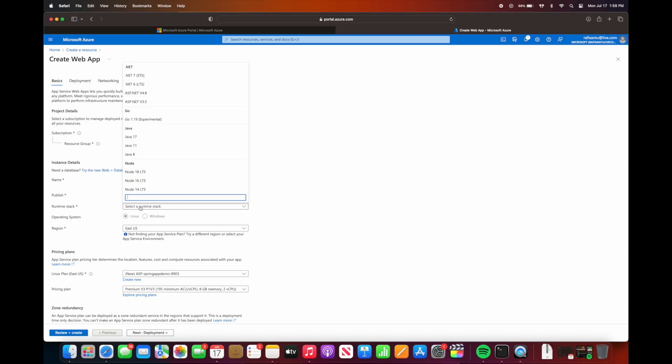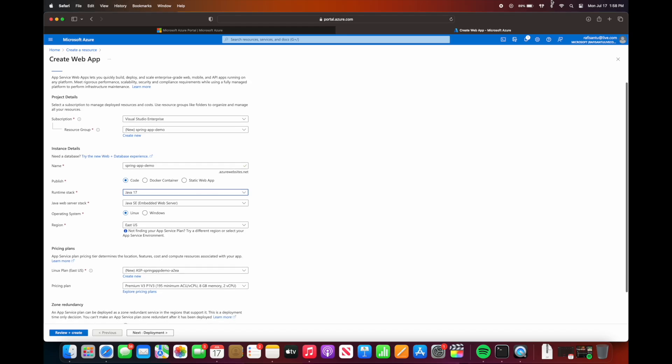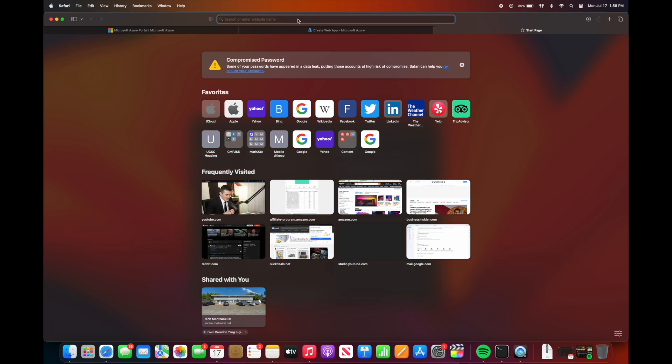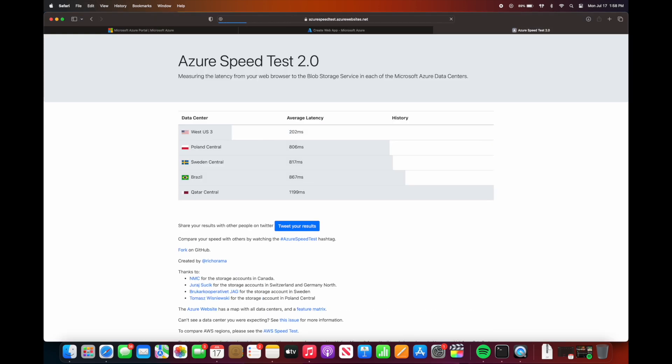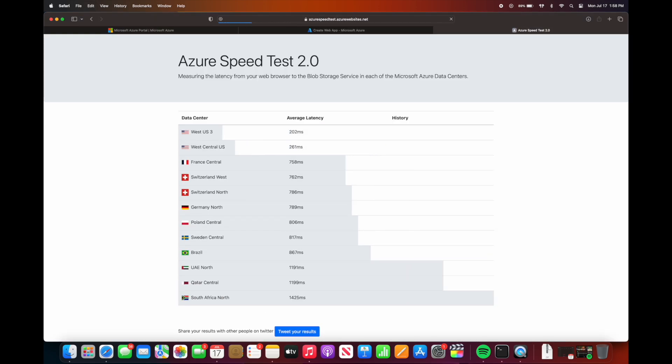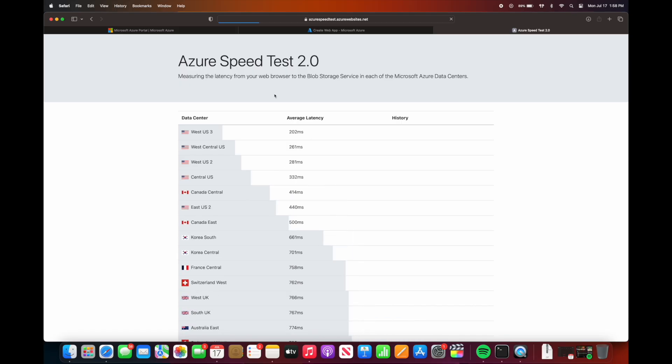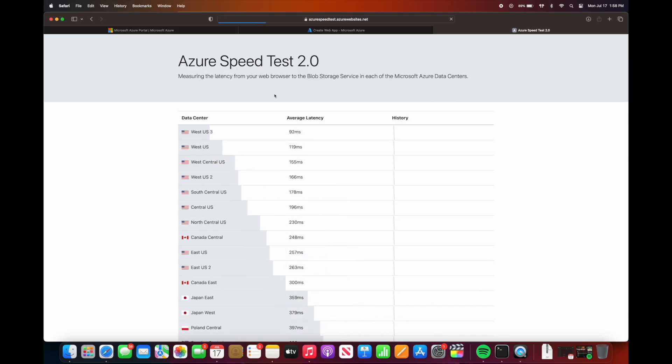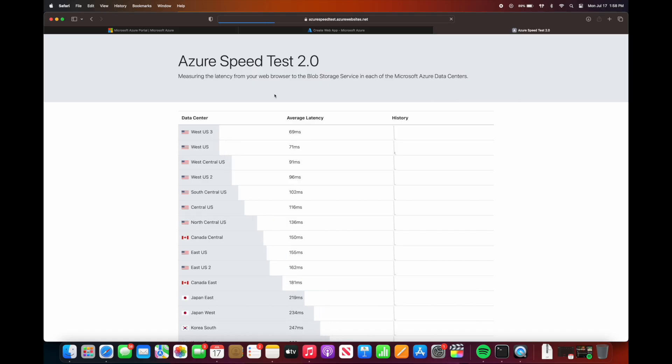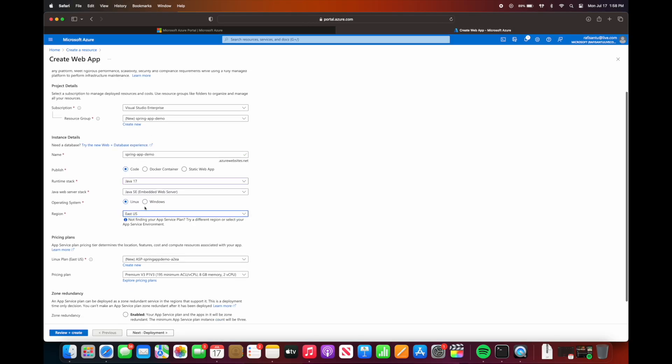Next we're asked to select a runtime stack. The highest Java version is Java 17, so we're just going to utilize that. And then for the web server stack, we use the embedded because Spring Boot has the Tomcat server already embedded for the jar. In here we can utilize a website called Azure speed test to figure out which is the best region for us. You're going to try to find the one that has the lowest latency. In my case, West US has the lowest latency followed by West US 3, so I'm just going to use West US.